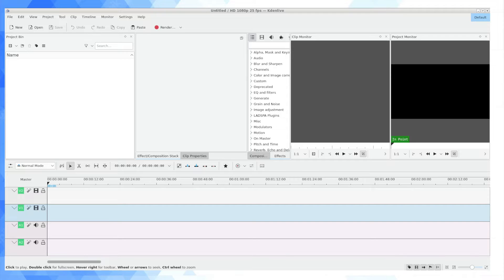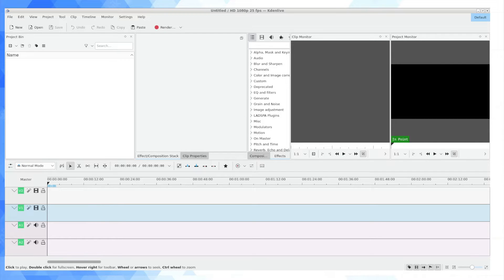Kdenlive is an open source video editor, really popular in the Linux and open source community. It's got its pros and its cons and vertical video of course is becoming increasingly popular with stuff like YouTube Shorts and Instagram.